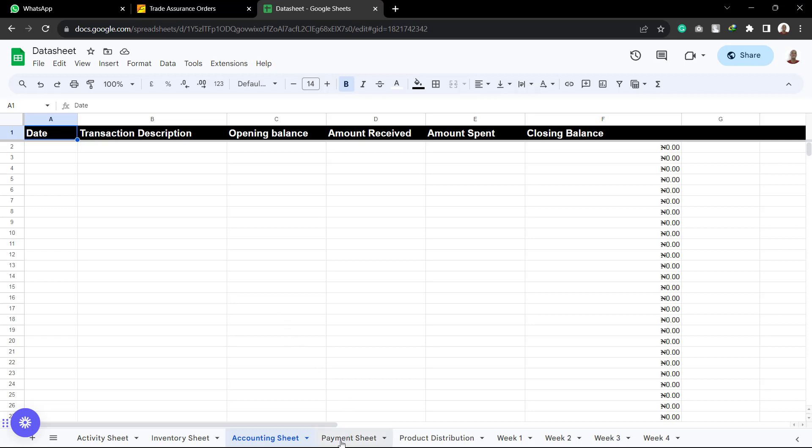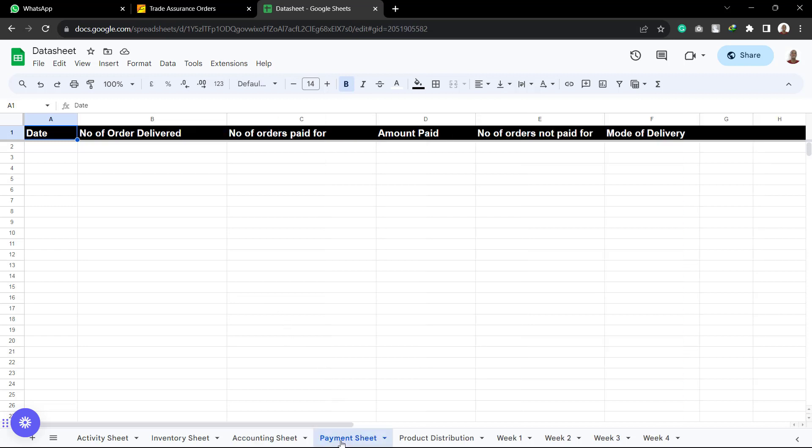The next one is the payment sheet. So the payment sheet is going to be used by those in the delivery and payment team. So this is where they are going to be recording the payments that have been received after the delivery have been confirmed.